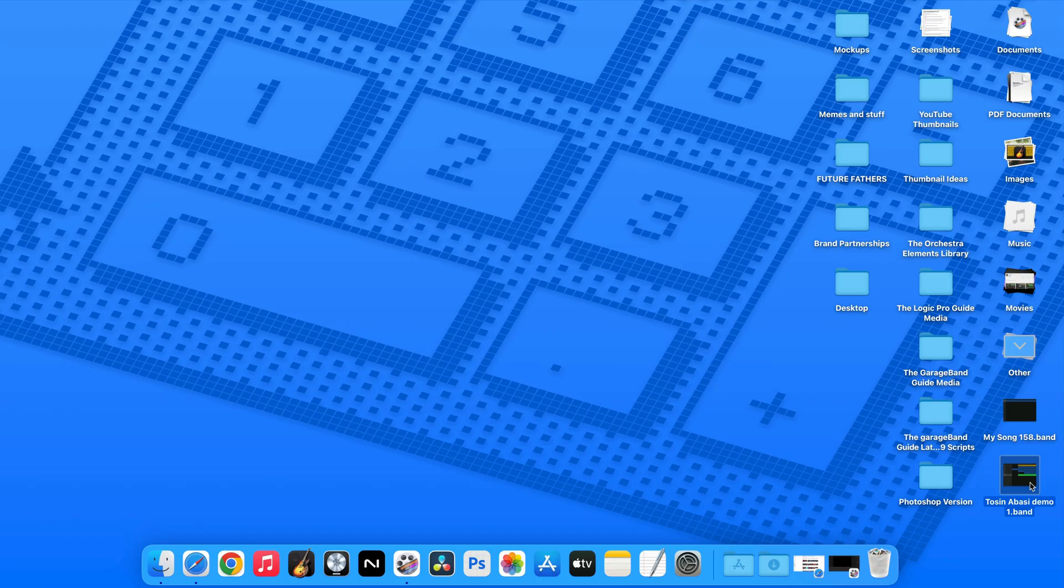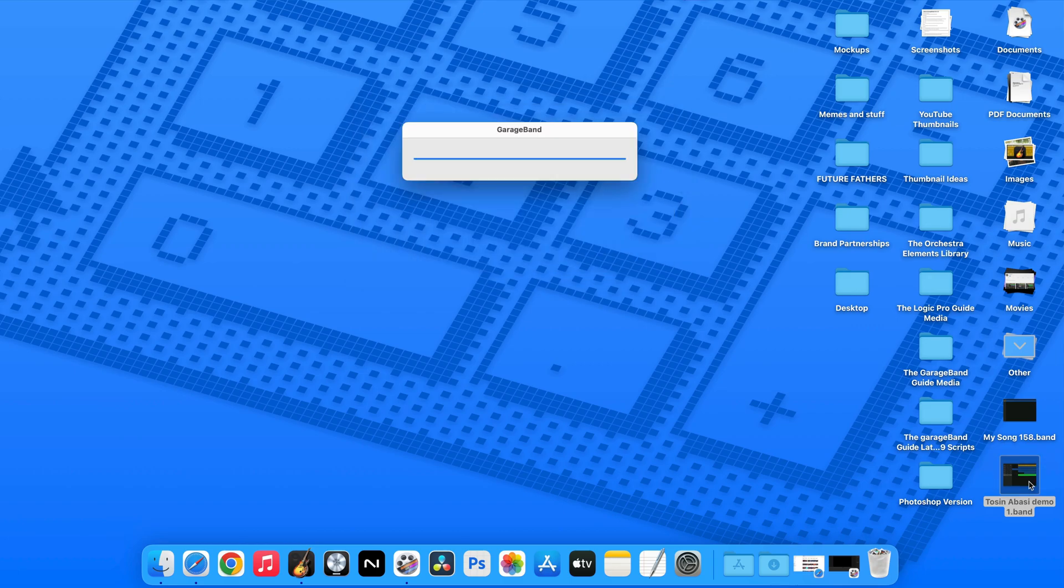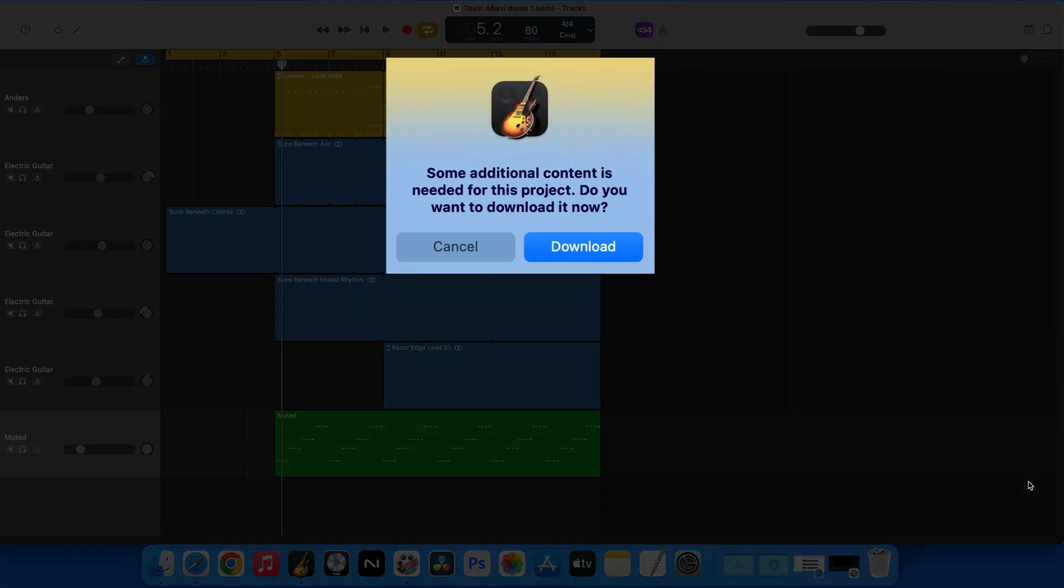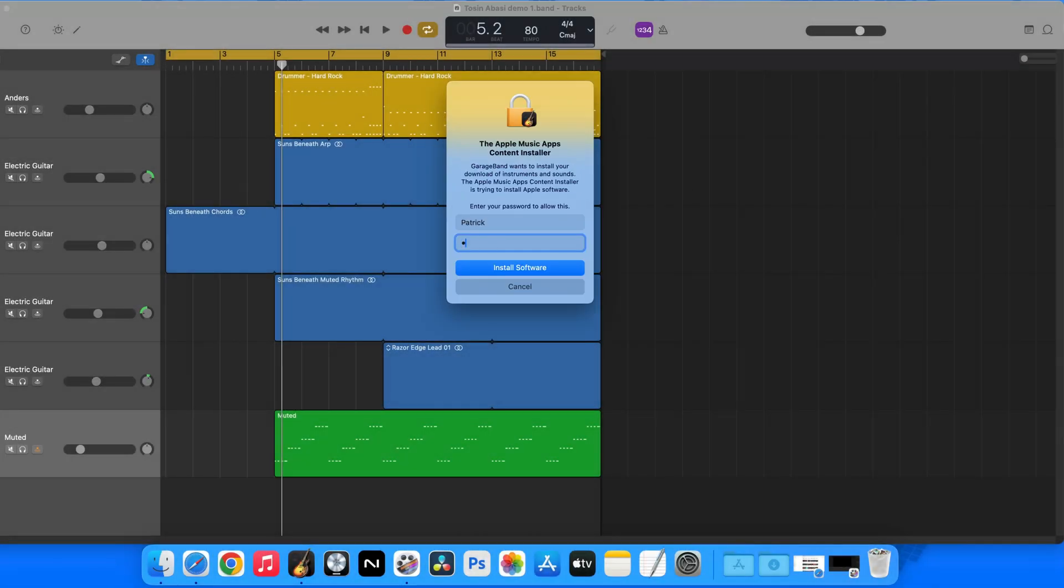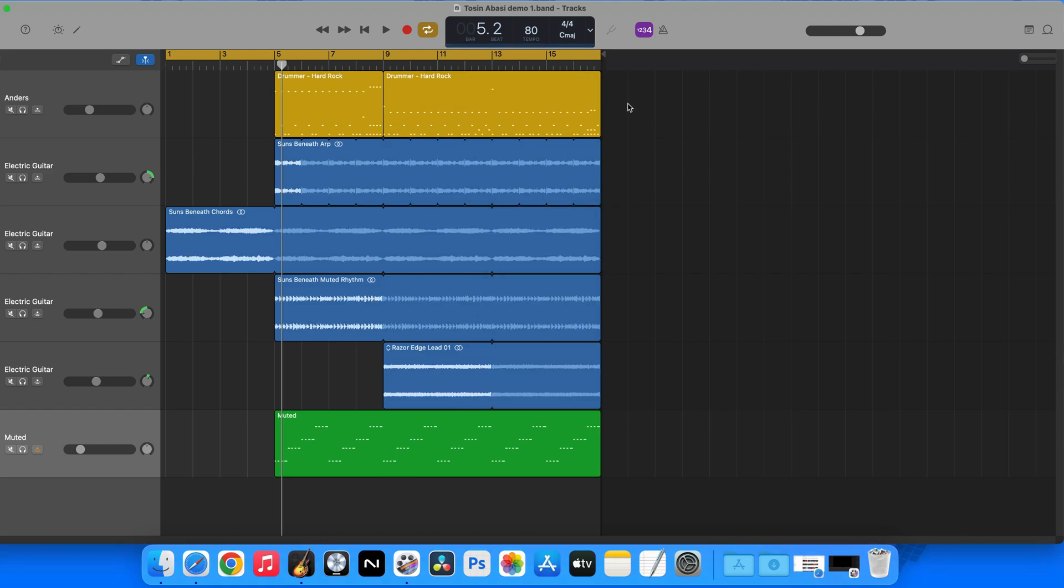On my Mac, the project file is here, and if I open it, I get an alert that additional content needs to be downloaded. I then need to enter my system password into the Apple Music Apps installer window, and then when I hit install software, the missing sounds will be added.